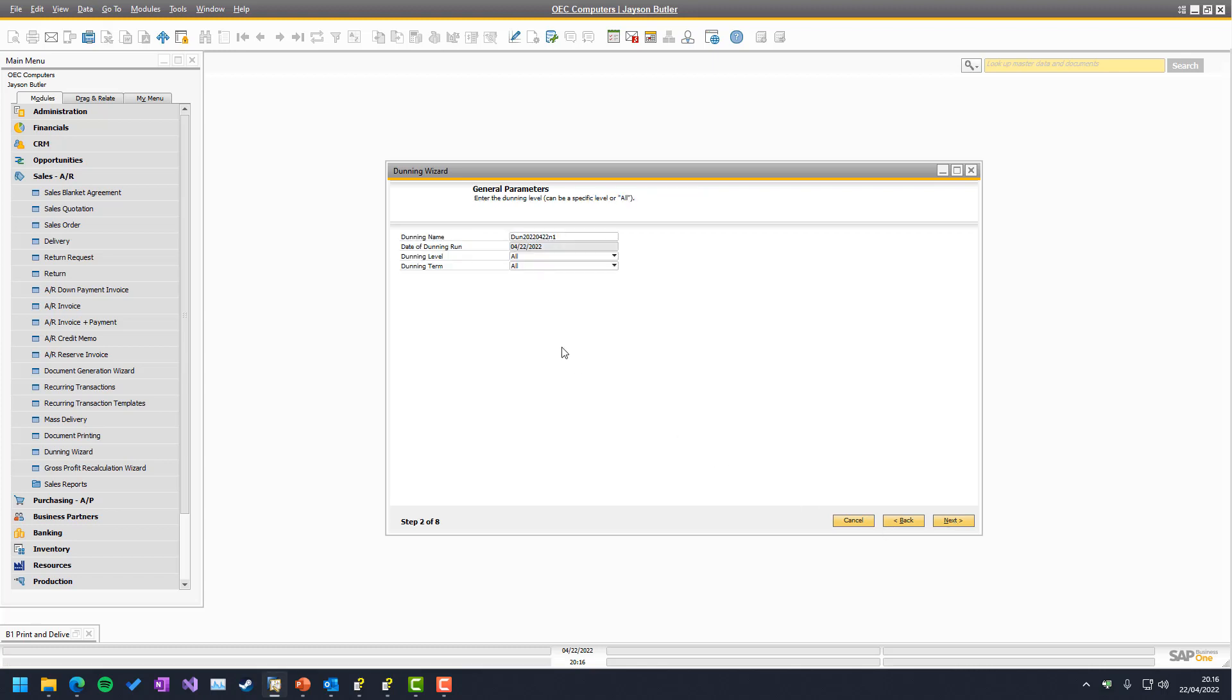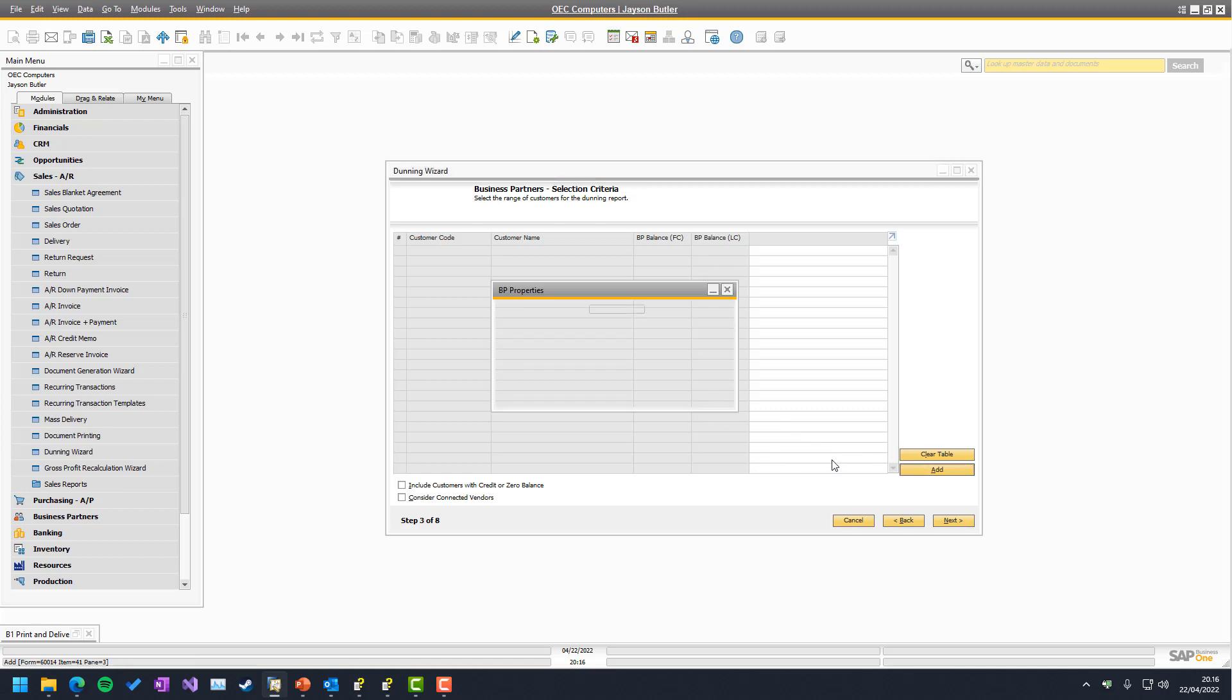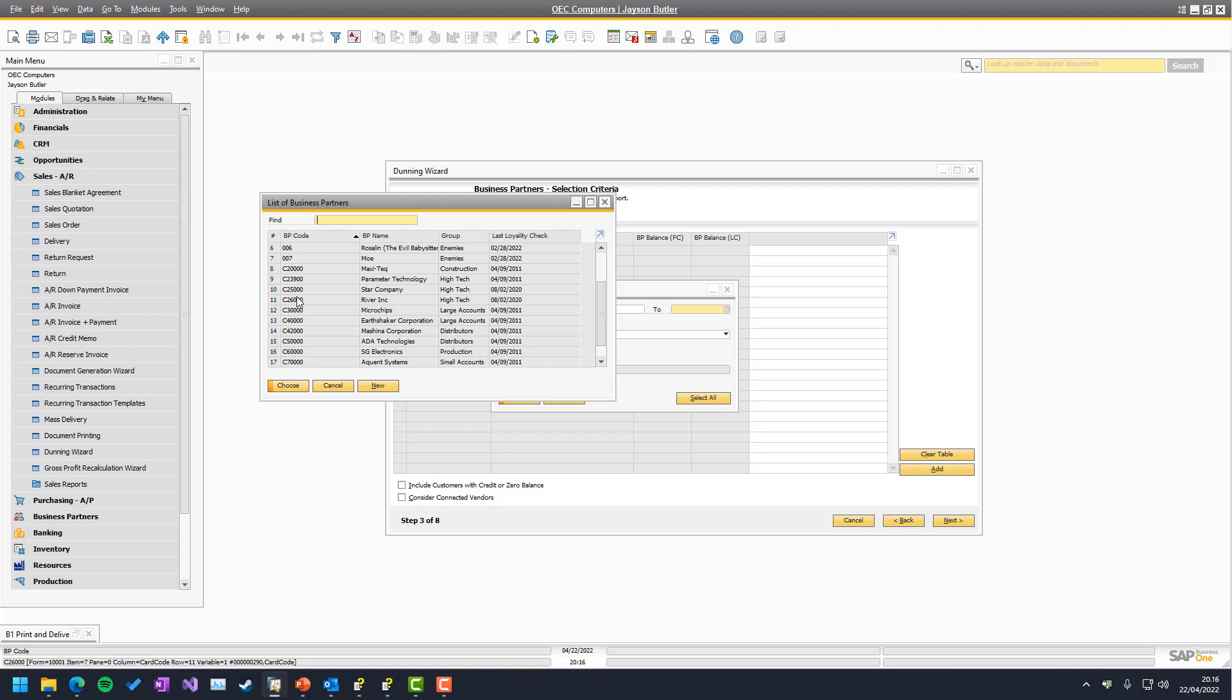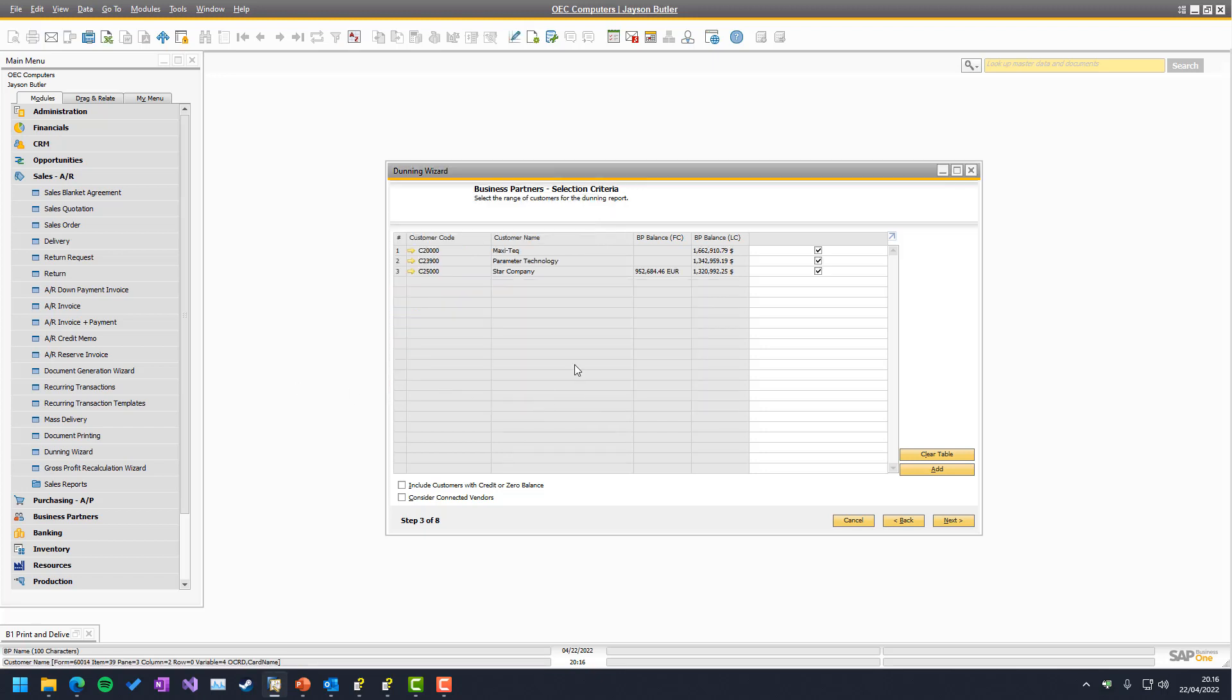And as you can see, I don't have any Dunnings in this system. So let's do a quick Dunning session. And I won't go into how Dunning works. That's up to you to take into account. And I will take a couple of business partners, there should be plenty because this is a demo database with a lot of overdue things.